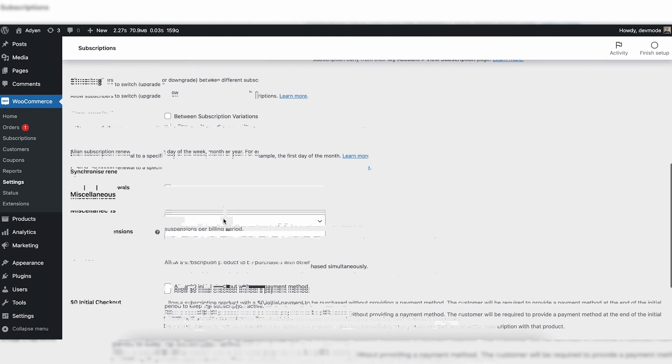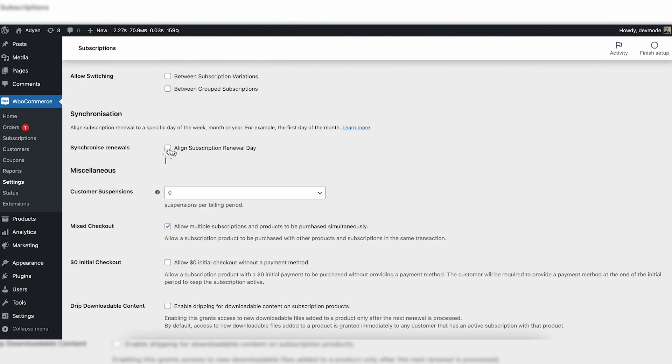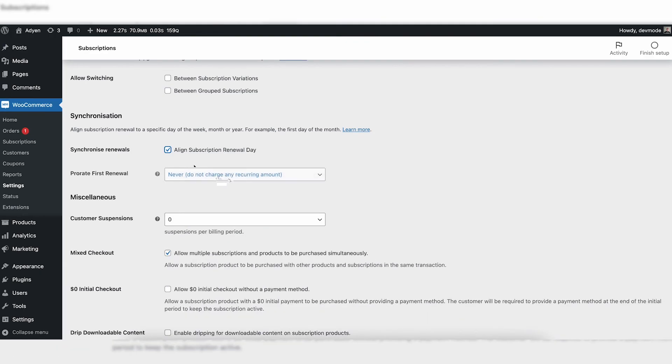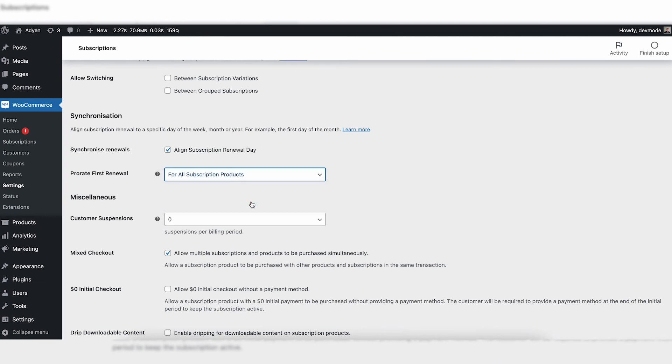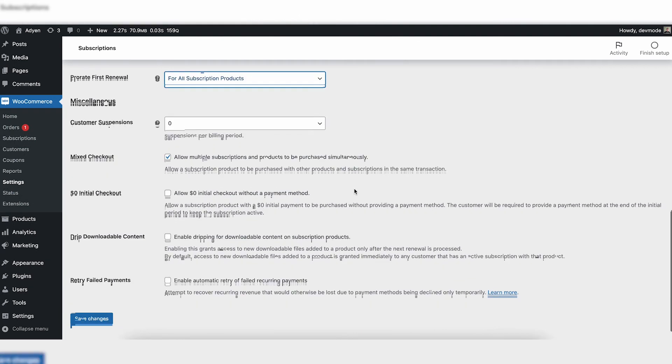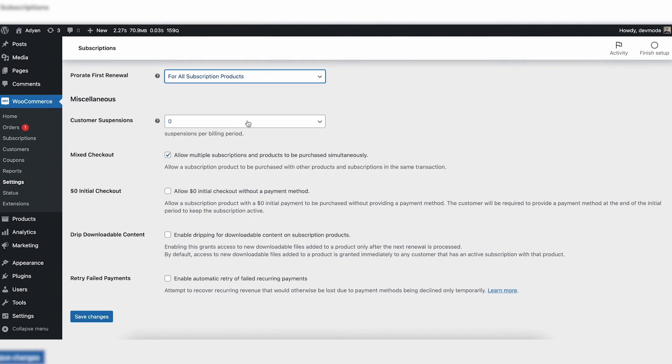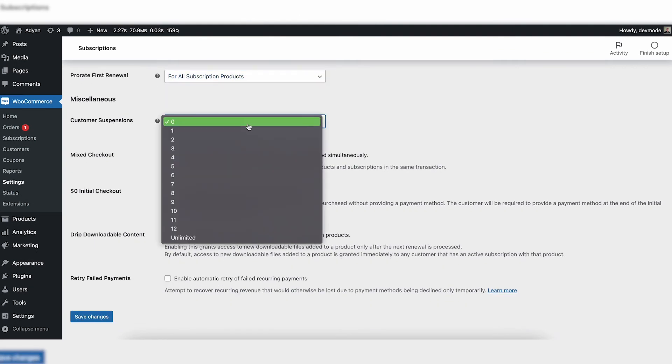Synchronization: align subscription renewal day. For example, what happens when you are in a business where it's very common that people don't have money? For example, you can say I want to charge all my subscriptions between the 24th and the 1st of each month because then I know people will get their salaries and I'm sure that they're paying. So you can choose here to say yes, I want that, and do it on a particular day. So here for all subscriptions, for example, do it on a particular day.